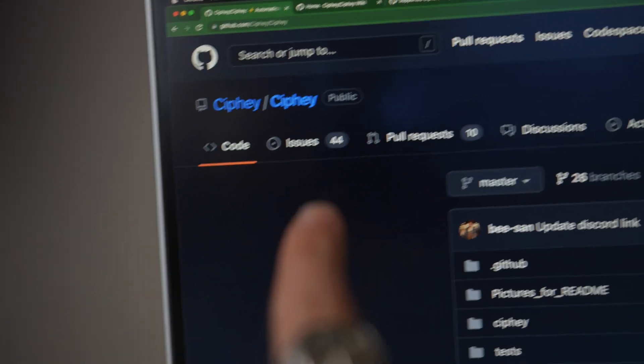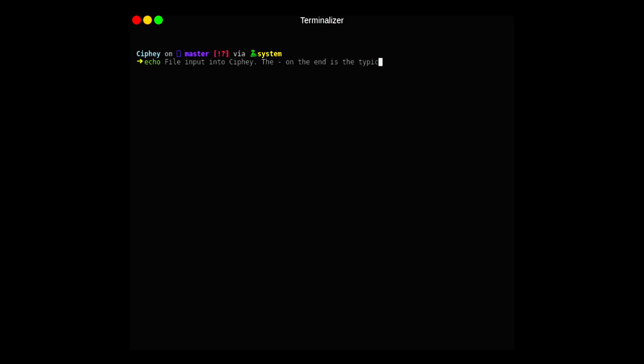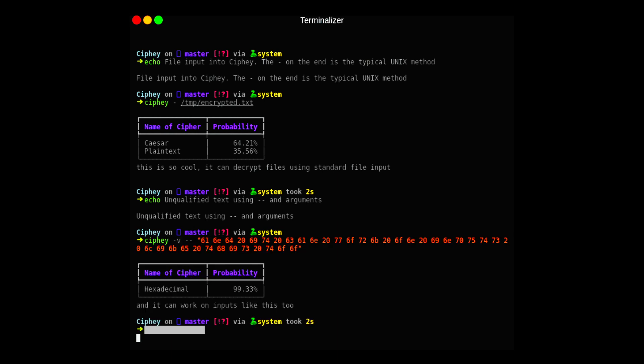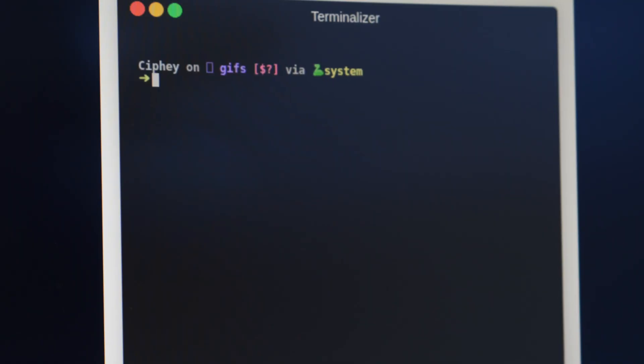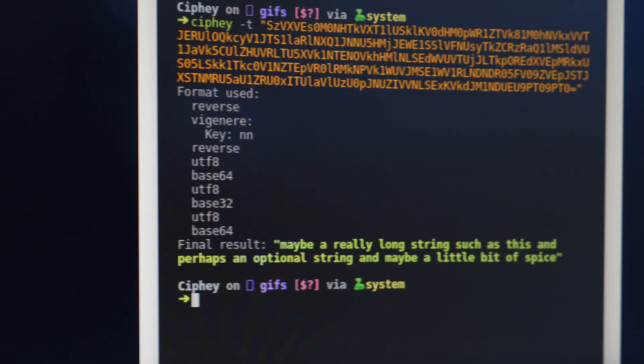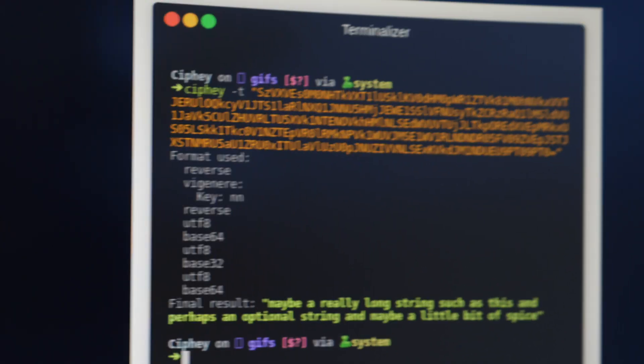The tool is called Ciphey. It's a fantastic tool for automatic decryption of algorithms without knowledge of the key or the cipher. Ultimately, you put text into it and you get your flag out of it. You can do it with files, with strings, and a bunch of different things.